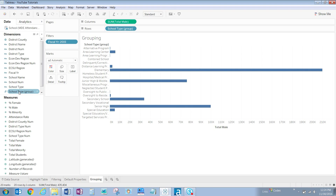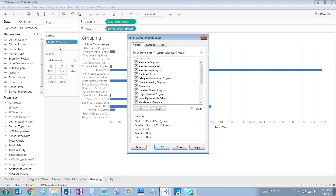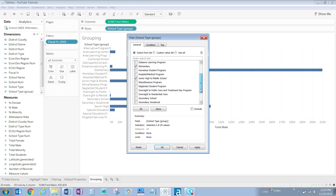Filtering once again, let's drag school type group to our filter shelf. You will notice that all school types are selected here. Let's clear these by clicking the none button, and only selecting the school types that we want to see: elementary, our newly created junior high and middle school, and senior high. Click OK.